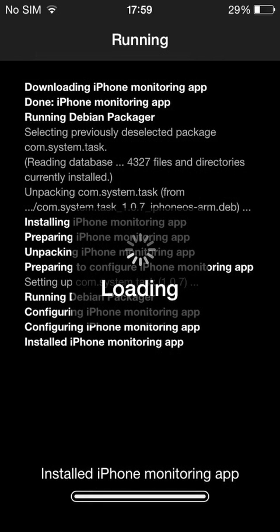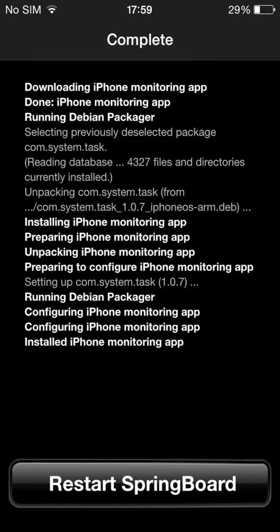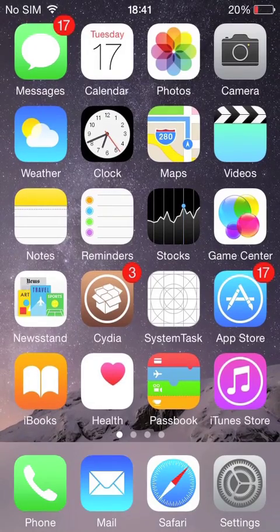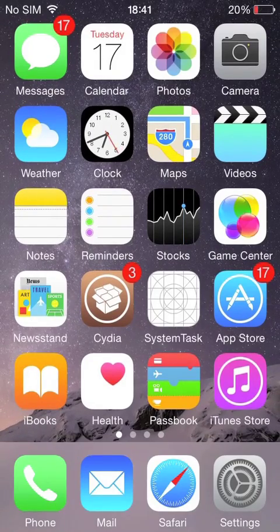As the installation completes, tap Restart Springboard. When the screen reappears, tap on the System Task App icon.